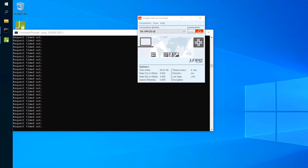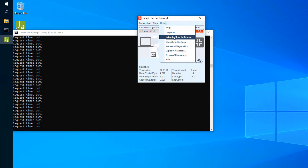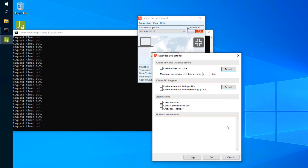Here is the remote worker device. First, we want to configure extended logging. In the Juniper Secure Connect client, go to Help, then Extended Log Settings. Here we can enable extended logs — first enable driver full trace for the client VPN dialing service, then also enable extended PKI logs, extended PKI interface logs, client monitor, client command line tool, and credential provider.